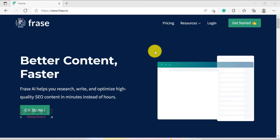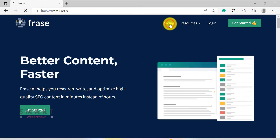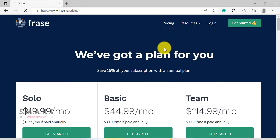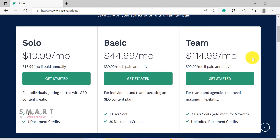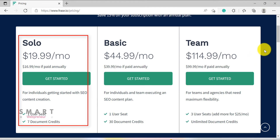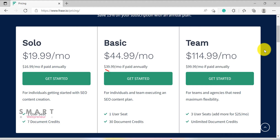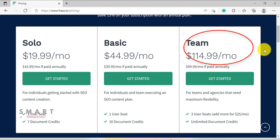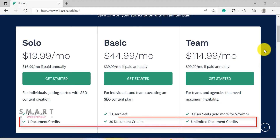Before finishing this video, let me talk about pricing. At present, Phrase is available under three plans: Solo, Basic, and the Team plan. The Solo plan costs around $1.20 per month, the Basic plan costs $4.45 per month, and the Team plan costs $1,115 per month respectively. The main difference in features between these plans is the number of documents you can create, optimize, and analyze. The Solo plan allows you to create up to 7 documents per month, the Basic plan gives you 30 documents per month, and the Team plan gives you an unlimited number of documents per month.